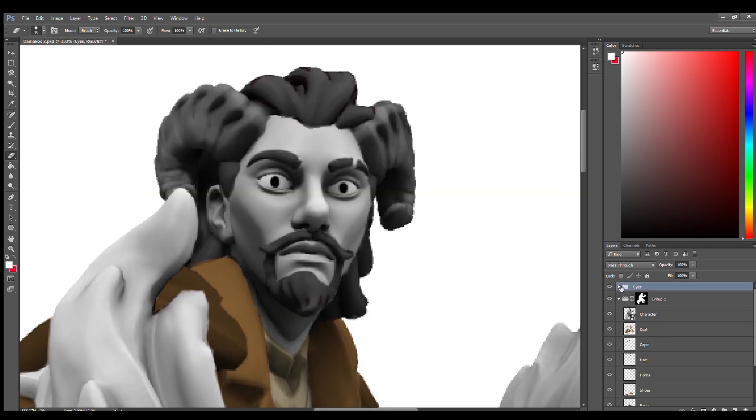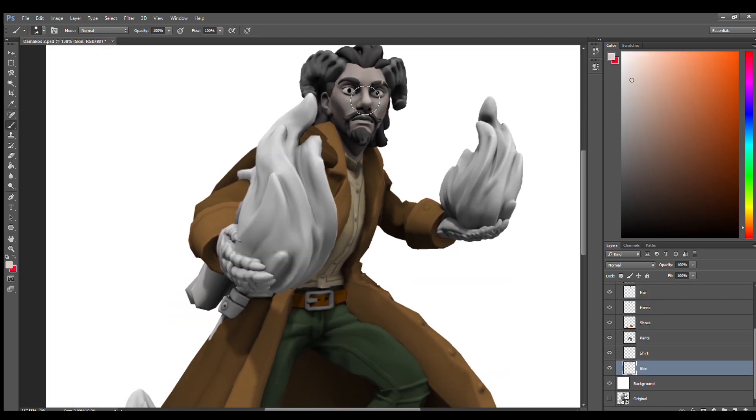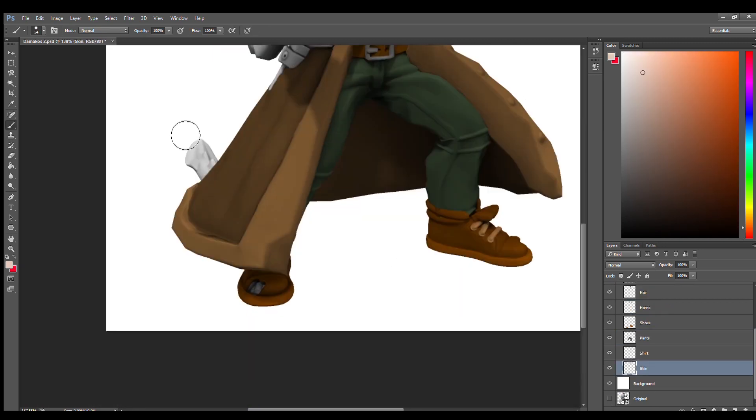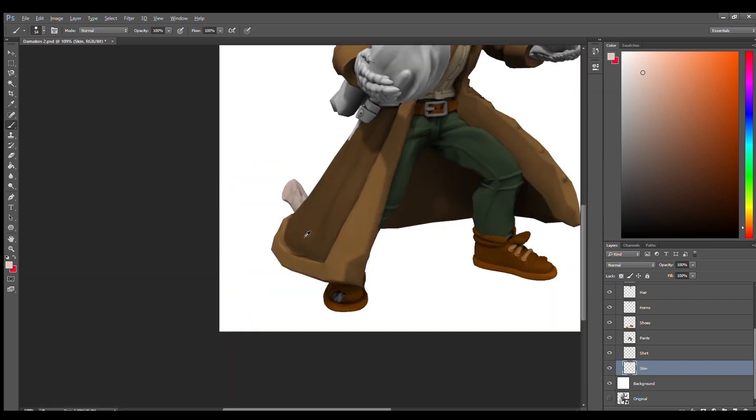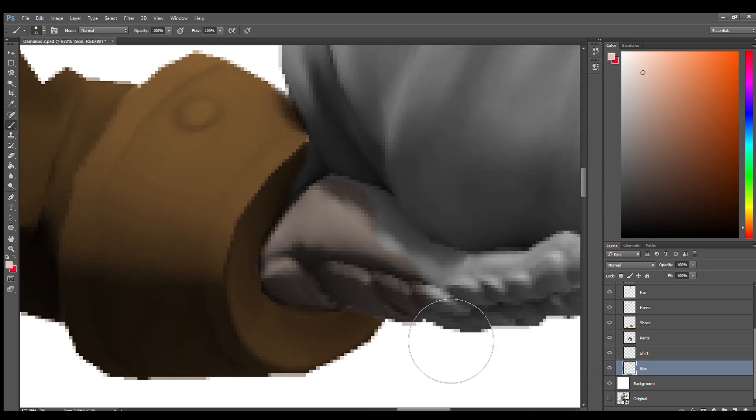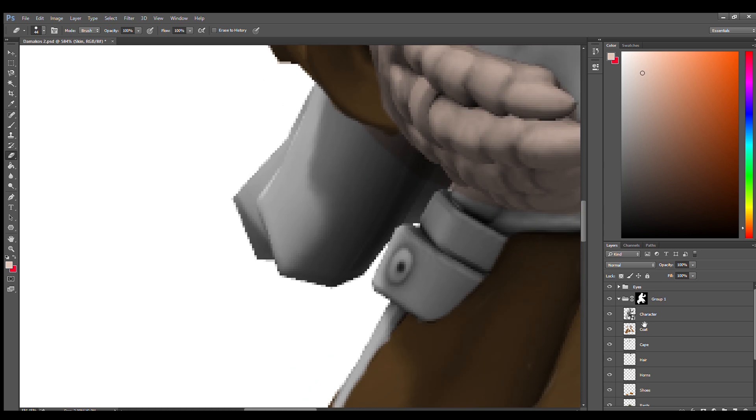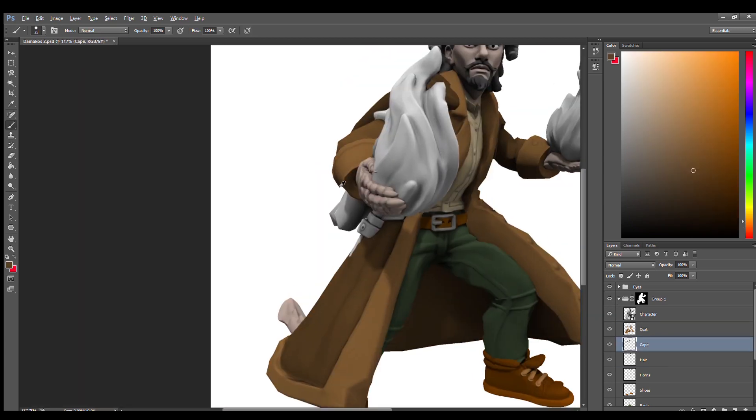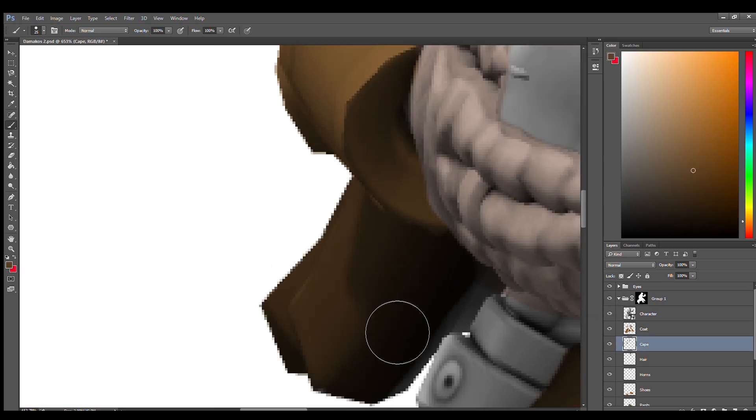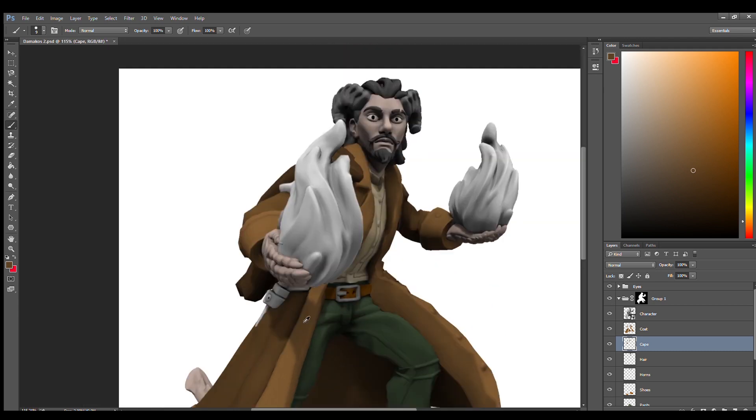Now that we're done with the eyes, we're going to move on and do the skin. And I think the skin should be beneath all of these. I'm going to go ahead and color in all the skin that I can see. I just now realized that this piece of cape is missing.